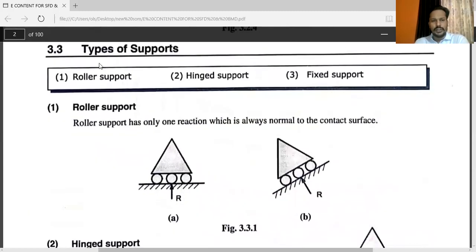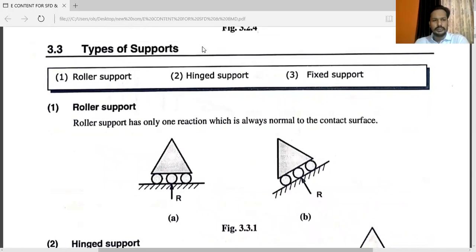Now, the different types of supports. In the first year, you already studied different types of supports — like smooth contact surface support, roller support, hinge support, fixed support, and flexible cable support. But here, in the SFD and BMD, we want the following types of supports.